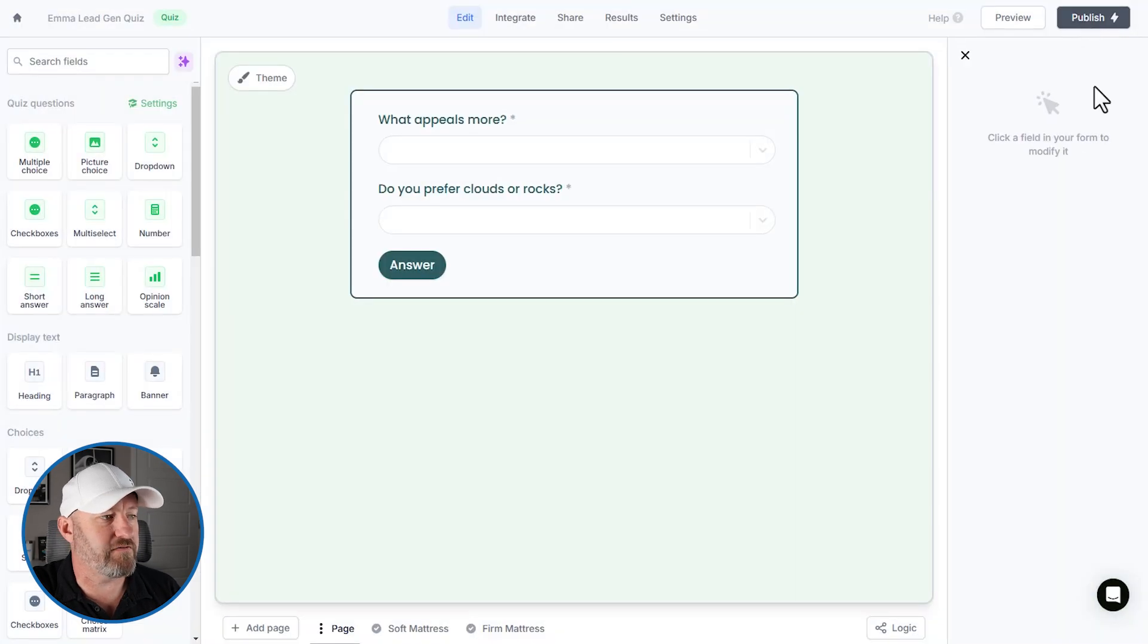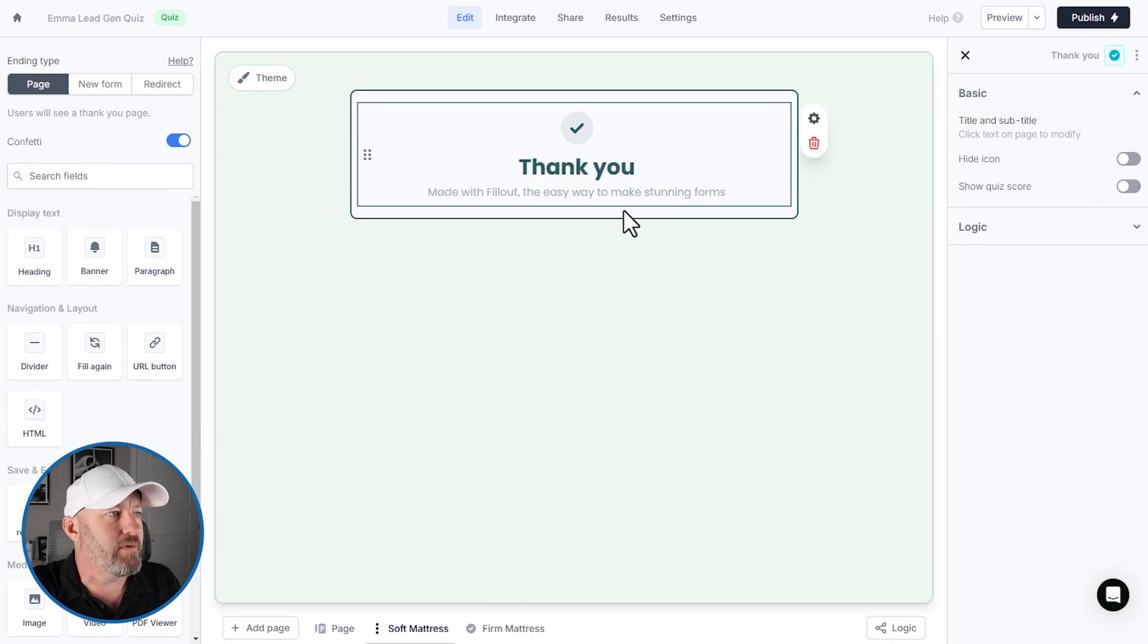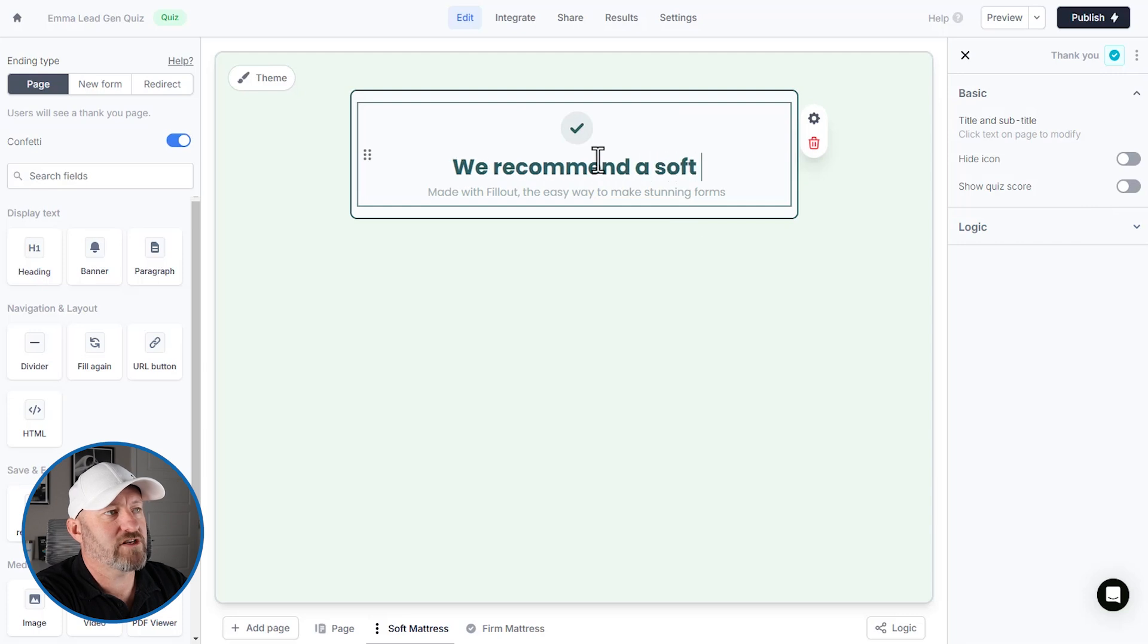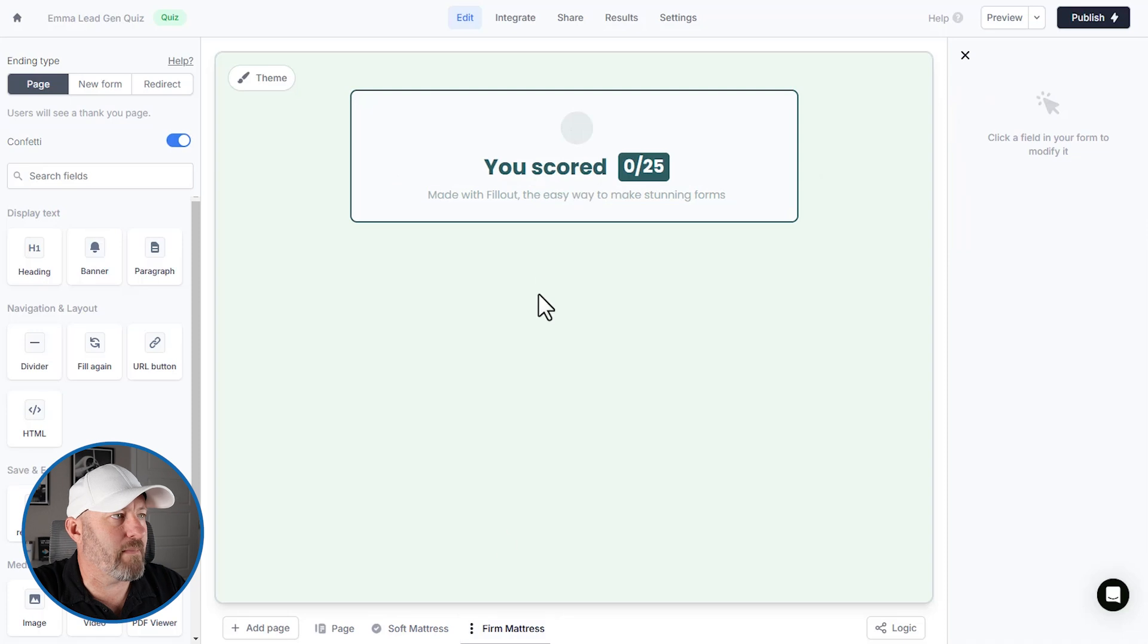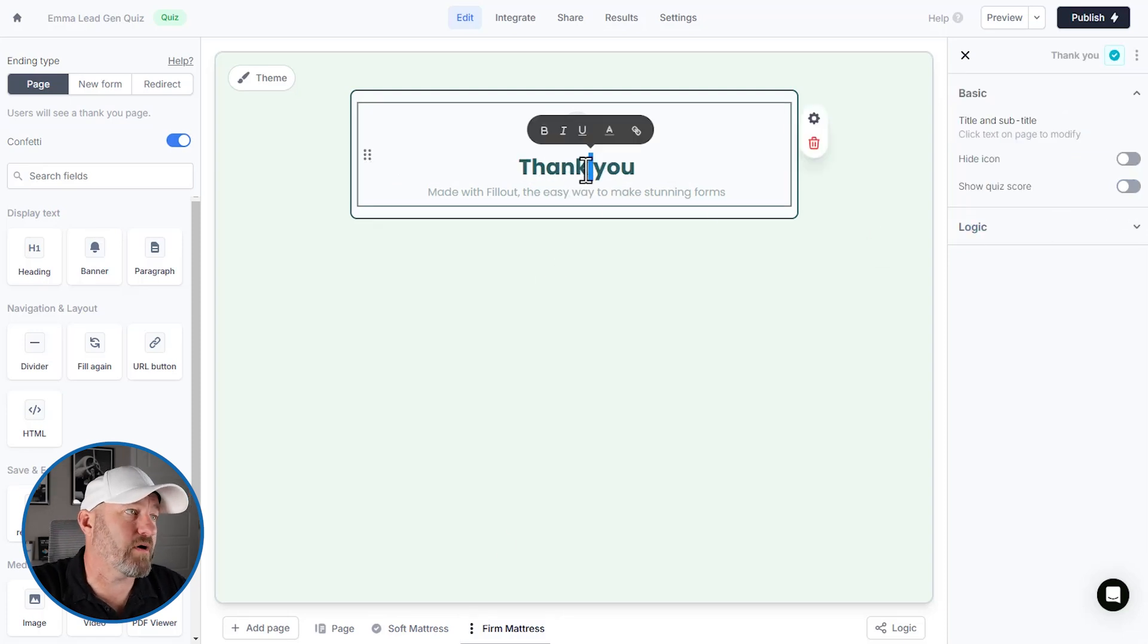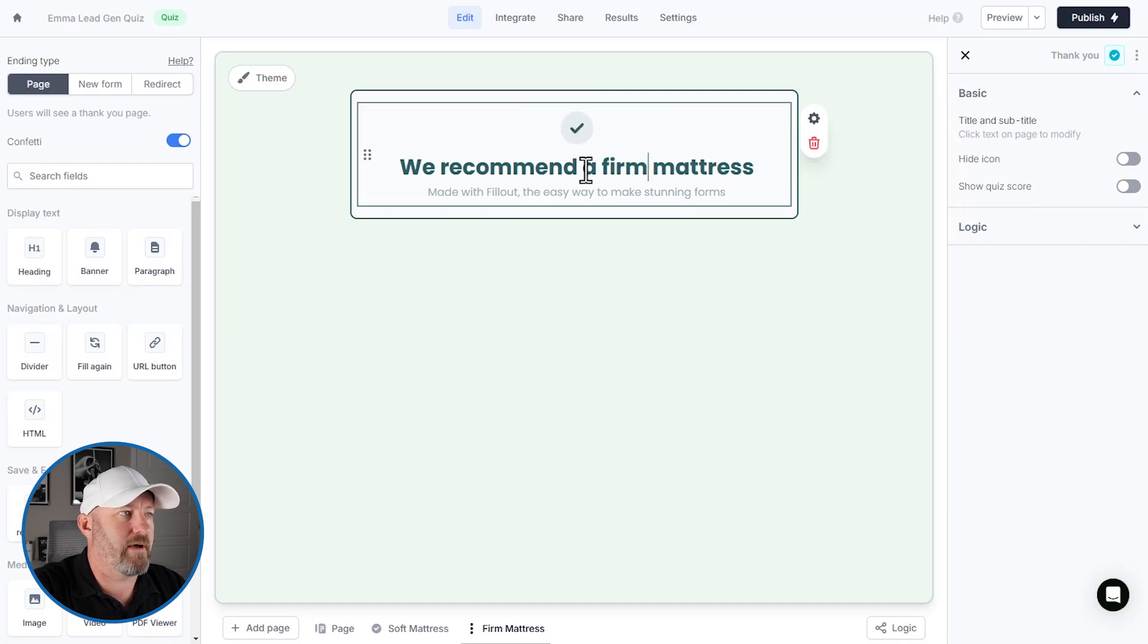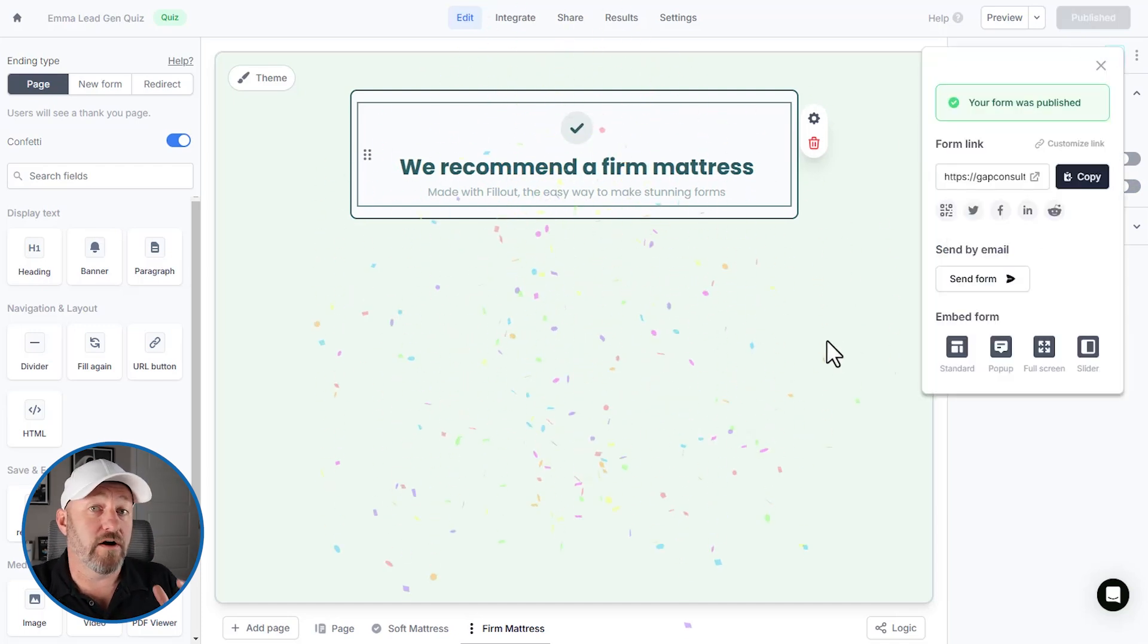Now we can x out of here and drill into these and say, maybe we want to remove this quiz score. But instead, we want to say, we recommend a soft mattress for you. You get the idea. We're going to just copy this, bring it into firm mattress here. Again, here, we're going to get rid of the show quiz score, but we're going to update this and we will say firm mattress. So let's go ahead and publish this, take it out for a quick spin.